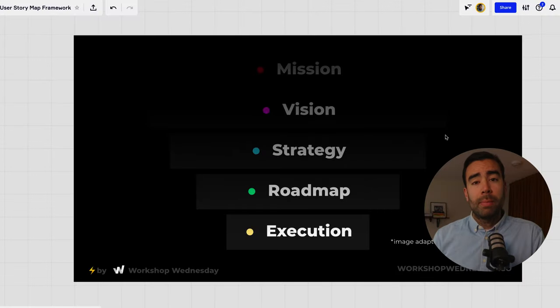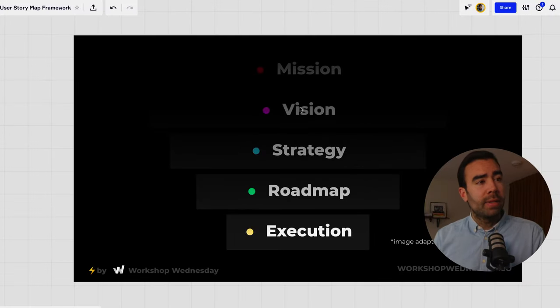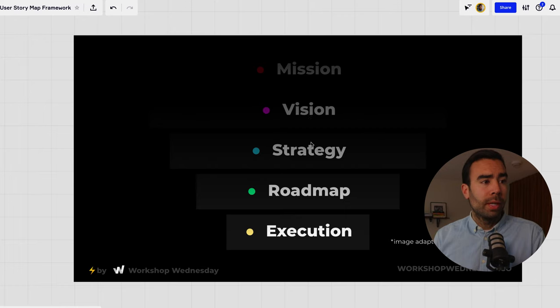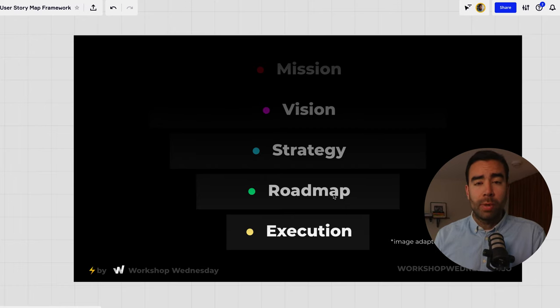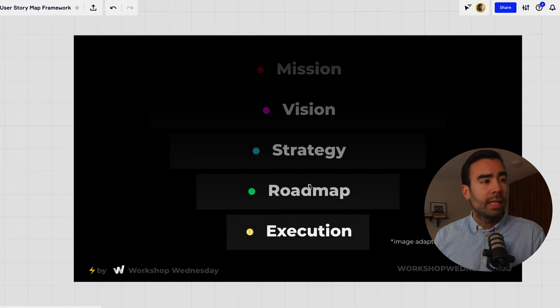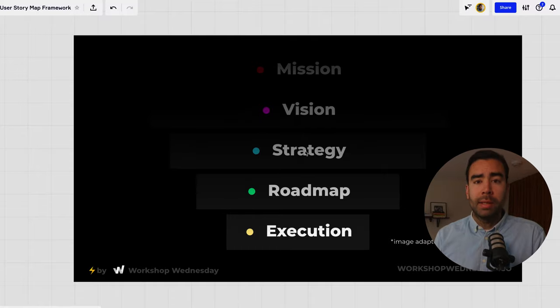A user story map is a lightweight way to connect the vision of your product or your company to a roadmap and this way you can make sure that you're executing on the right things and it helps you to define the best possible strategy for it.